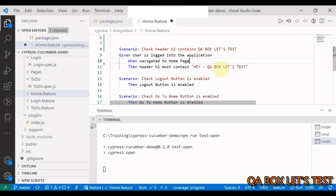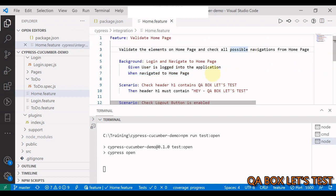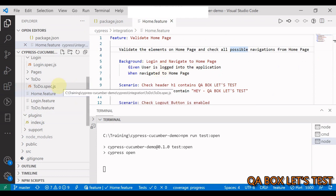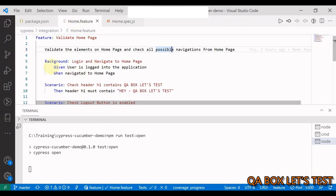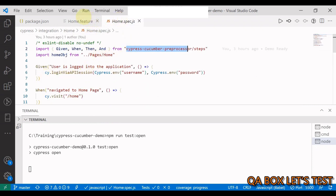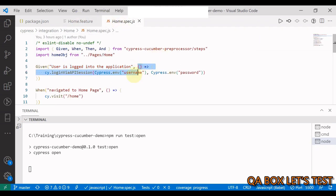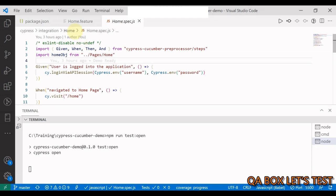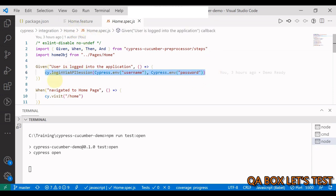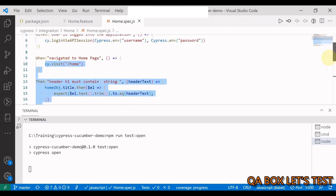Instead of writing repeated setup steps like 'given user is logged into the application' for every scenario, we use Background. Now to write the spec file for this, open home.spec.js. For every step we create its definition. For 'Given the user is logged into the application,' that string has to match the step definition. In the callback, I'm using the cy.session login via API — please check my cy.session video for that — and in the When I'm visiting the home page.